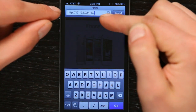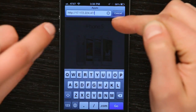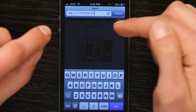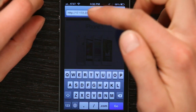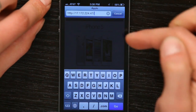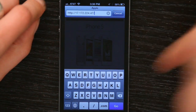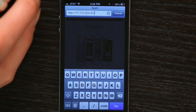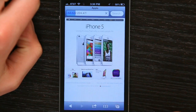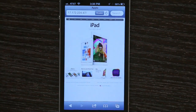So here I've typed in the URL field http://17.172.224.47/. It's a dotted quad, just like any other. And if I tap go, here we go — it loads up. Apple.com, just without the DNS services.